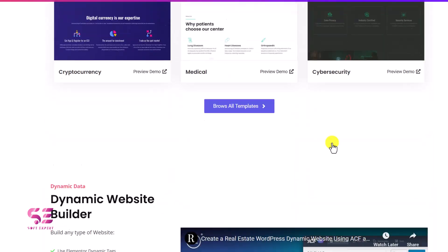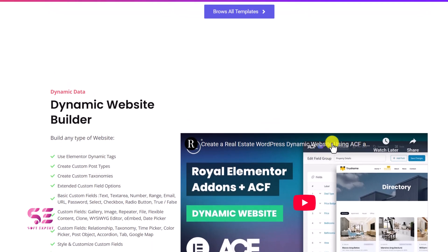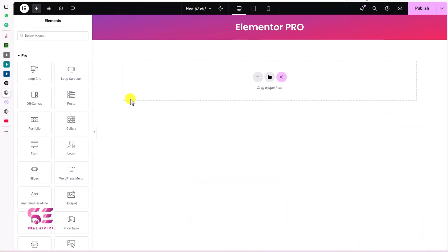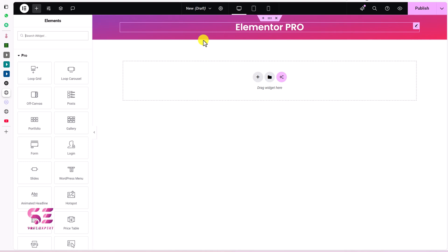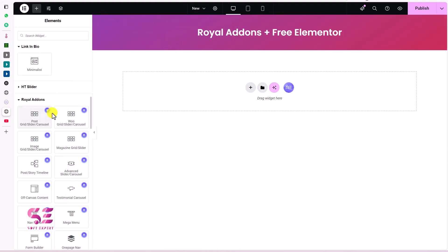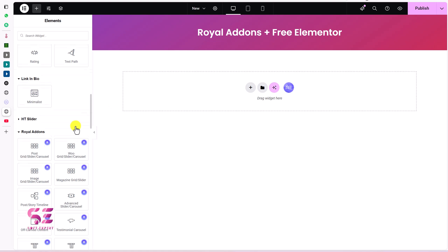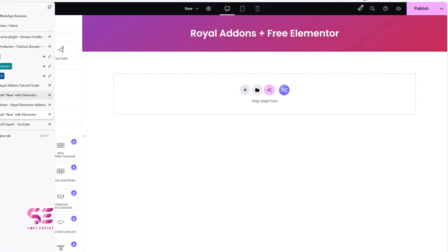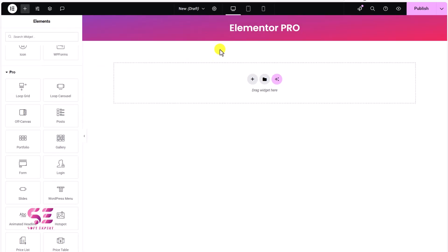To show you practically, I have two installations here. This one has Elementor Pro installed, and this one has free Elementor with Royal Add-ons. We will compare some of its widgets, then I'll show you how the theme builder works and how you can install and use this plugin. So first, if I come to Elementor Pro, you can see we have a loop builder here.